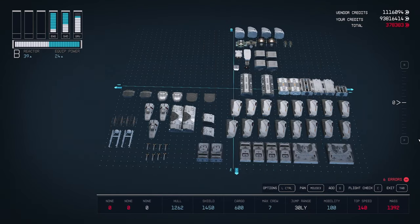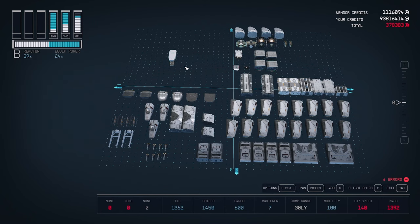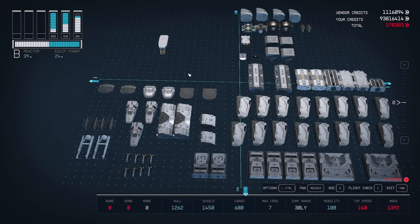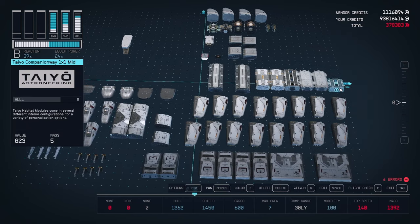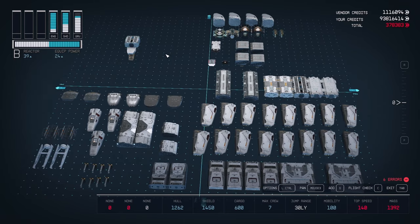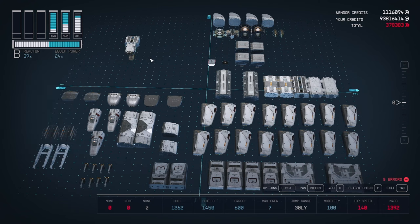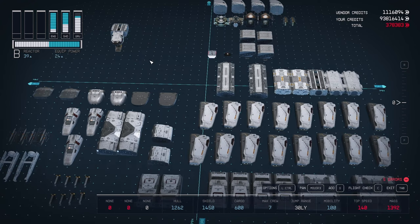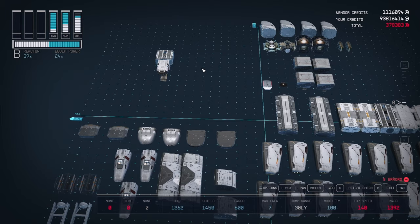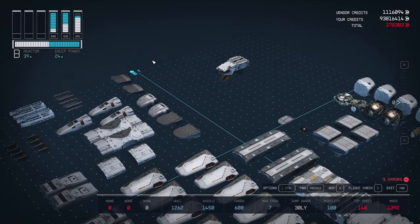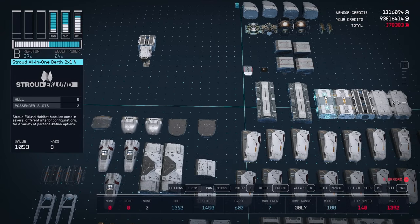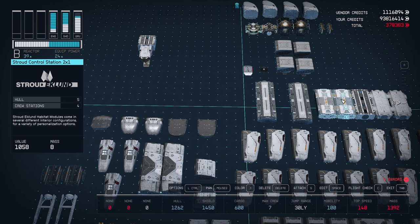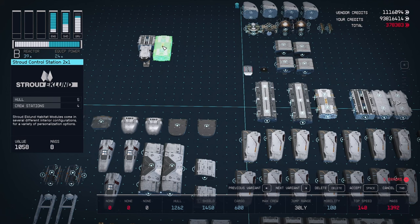We're going to start with our landing bay. Move that over to the open spot. Next, take the one by one hab and place that on top of the landing bay towards the back. Now take that cockpit and attach it to the front of the one by one hab. Now we have our landing bay attached to the cockpit.